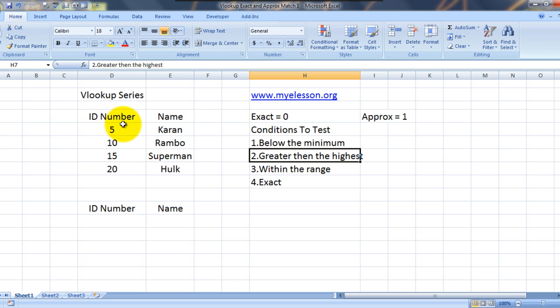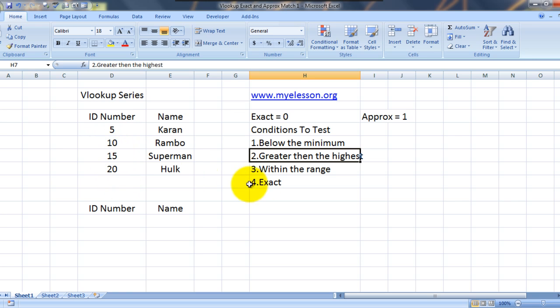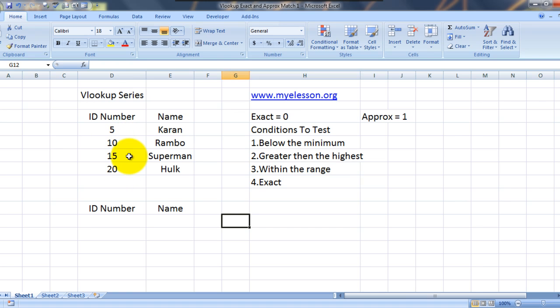How to do that and how to find the answer or the name for student whose ID number is greater than what is provided in this set. And what would happen if we try to type in ID number which is within this range. Let's check that.